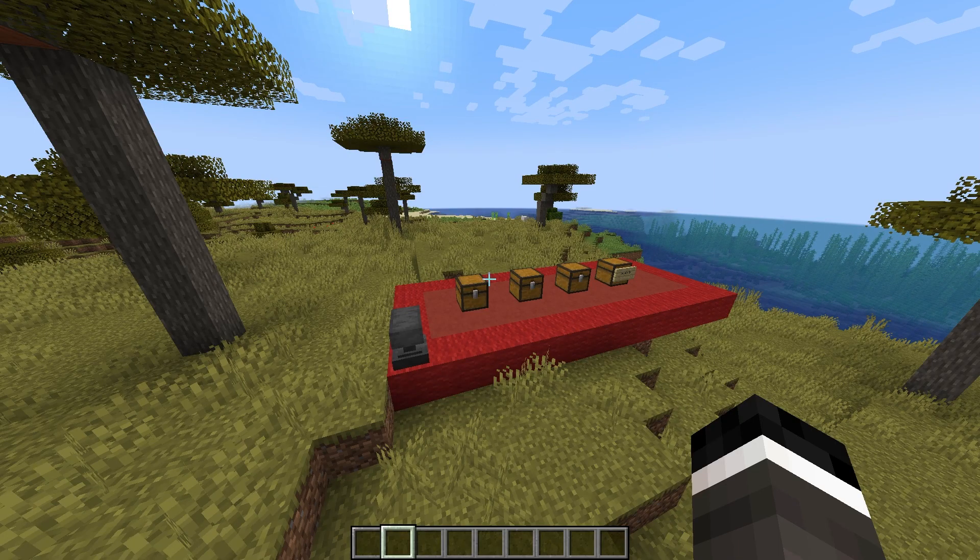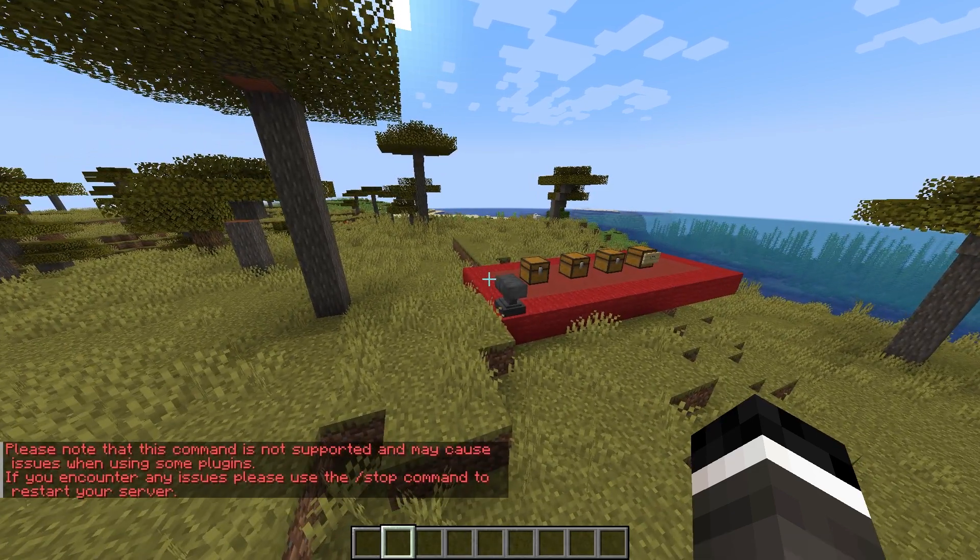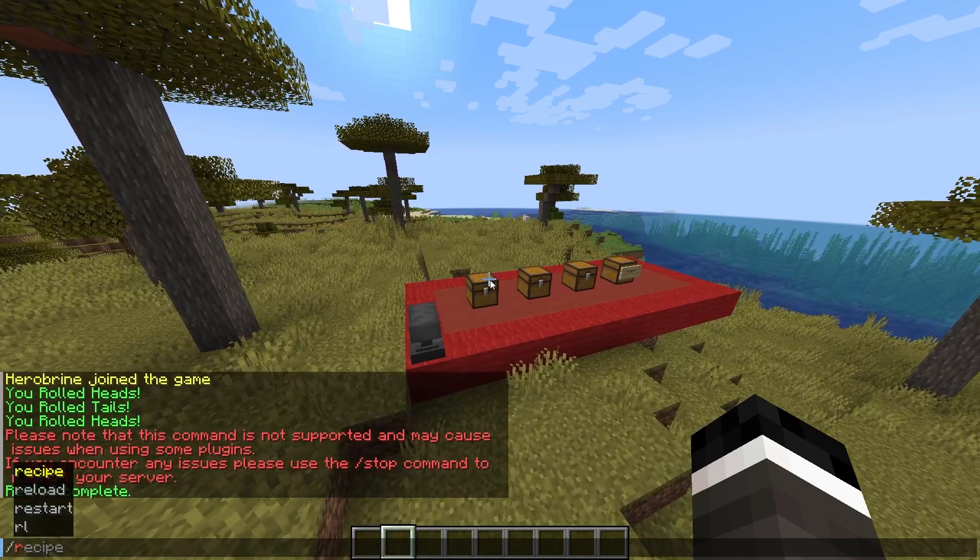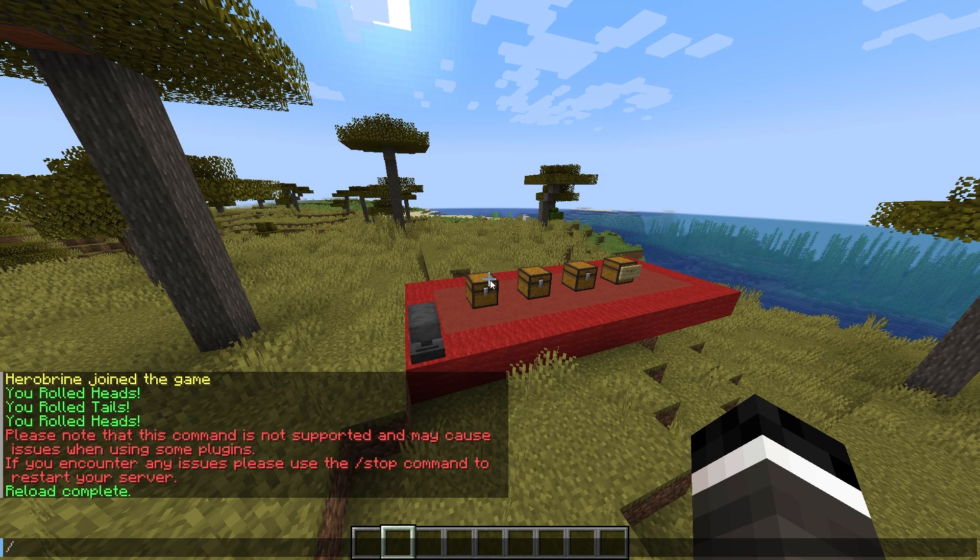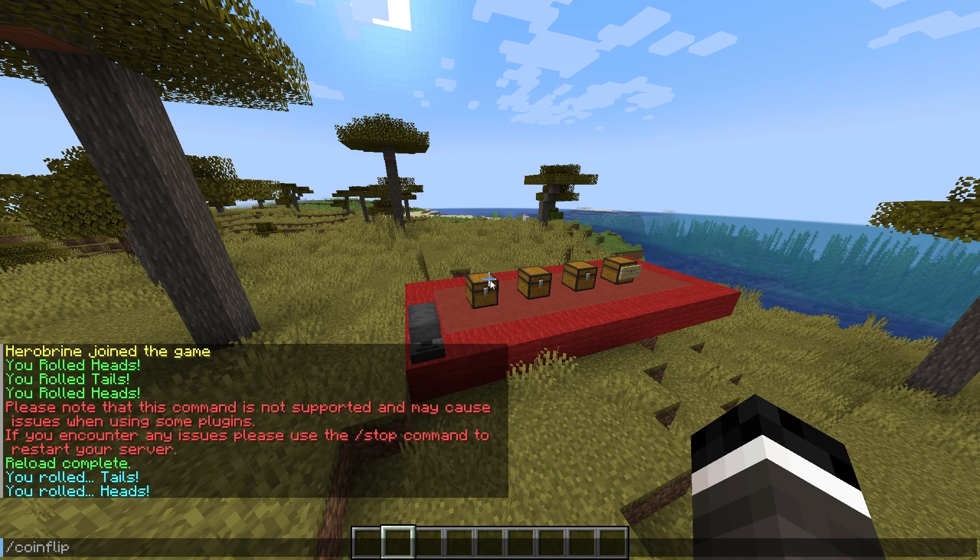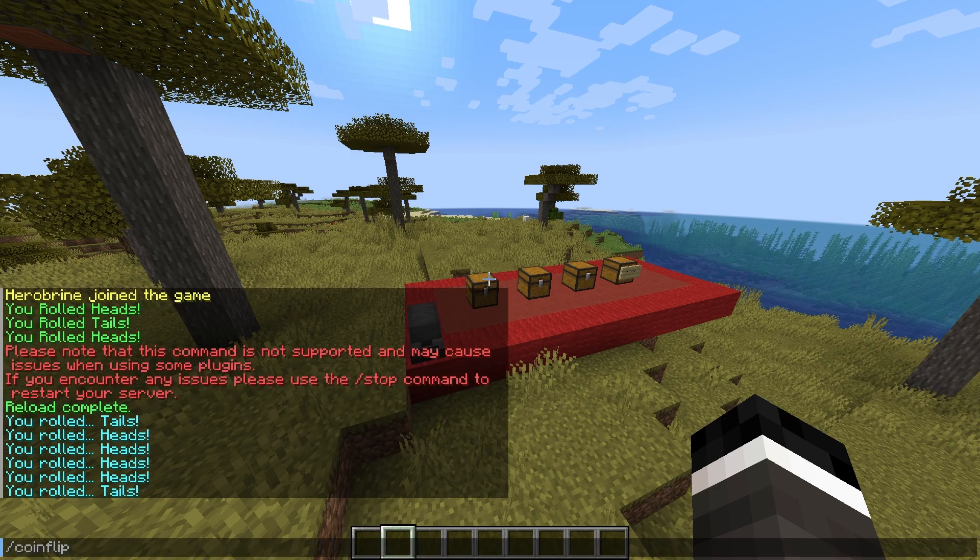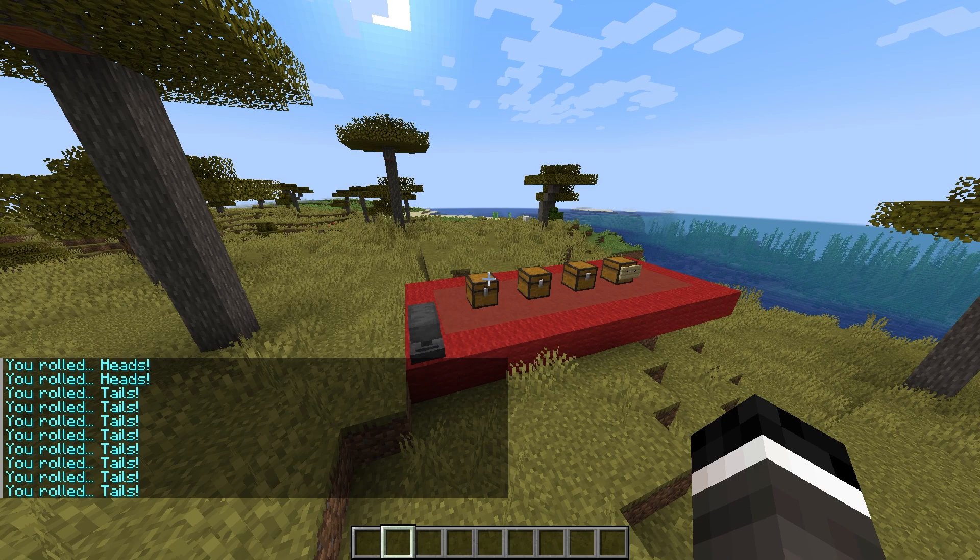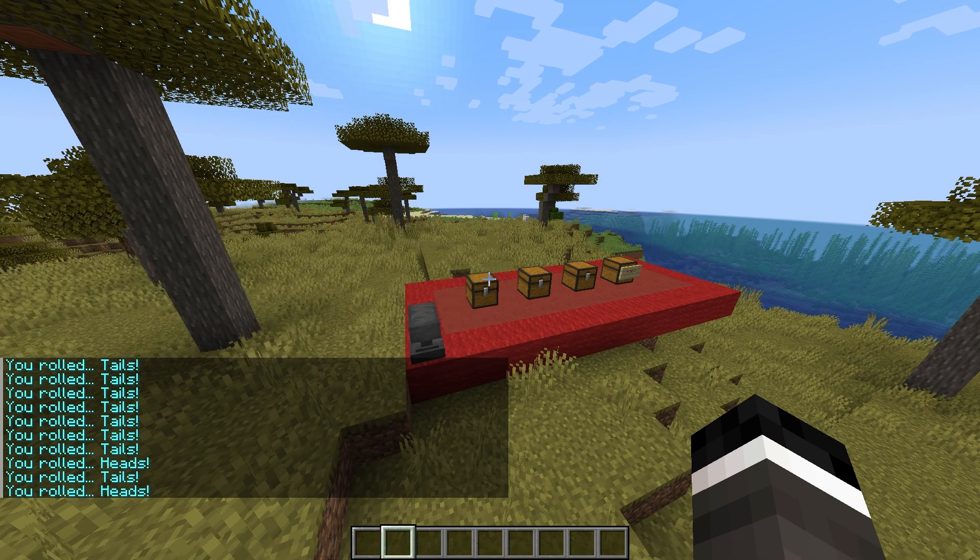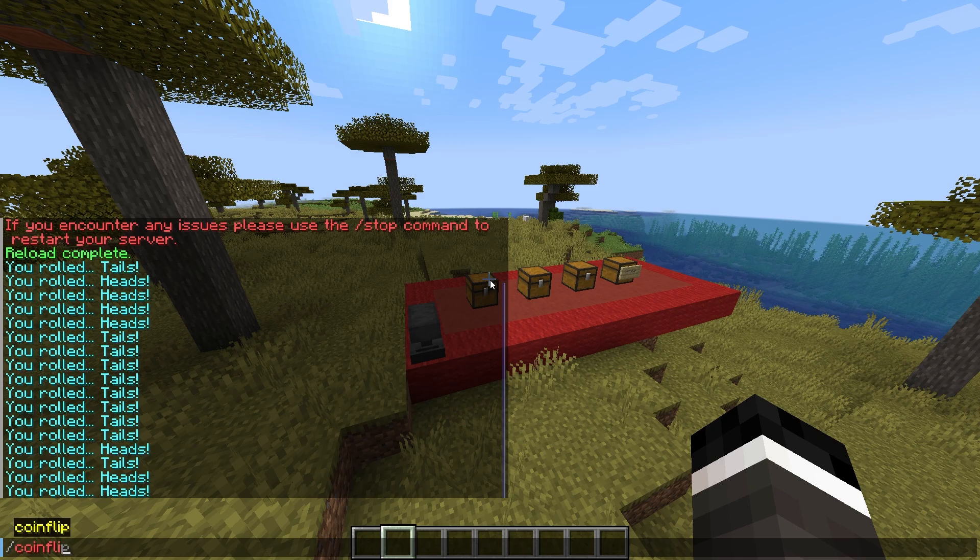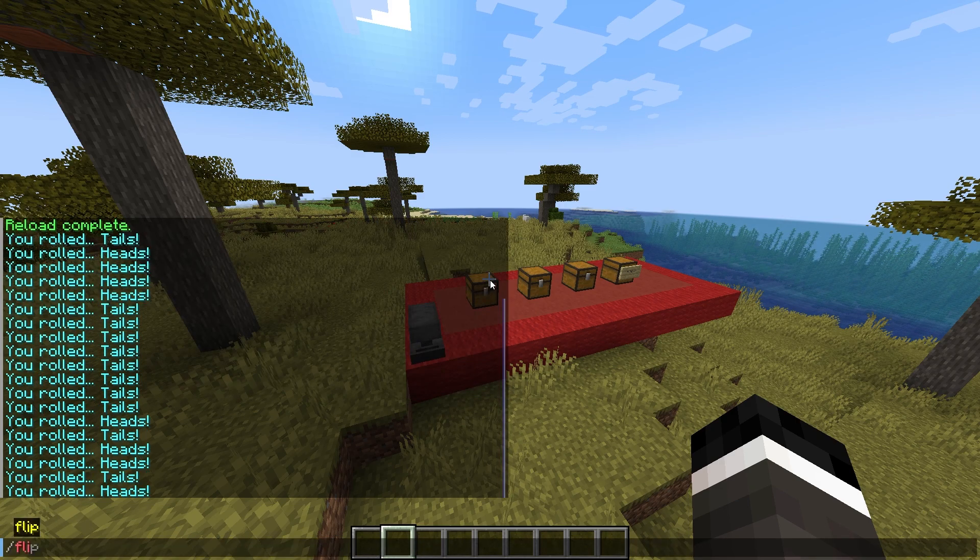All right, so here we are back in game, and we're going to do slash reload. All right, now reload complete. We can do slash coinflip. Run it. You rolled tails. Heads. Heads. Heads. Heads. Tails. Tails. Tails. Wow, that is a lot of tails. Heads. Tails. Heads. You see what I mean? So that works. And then also, if you used alias, you could do slash flip and it will do the same exact thing, right?